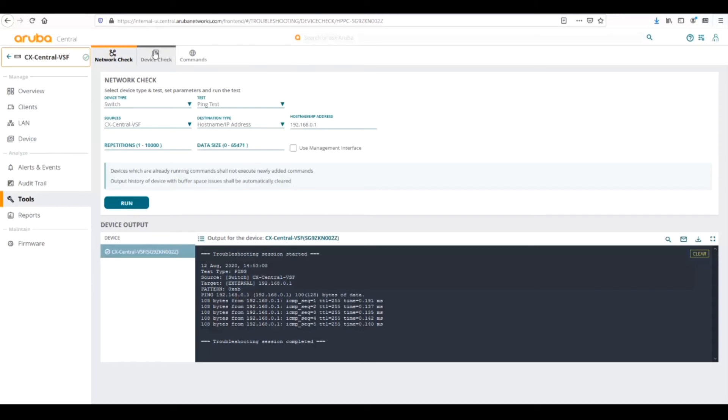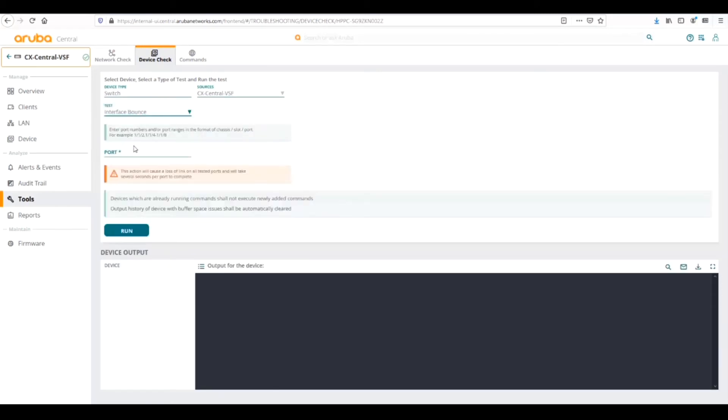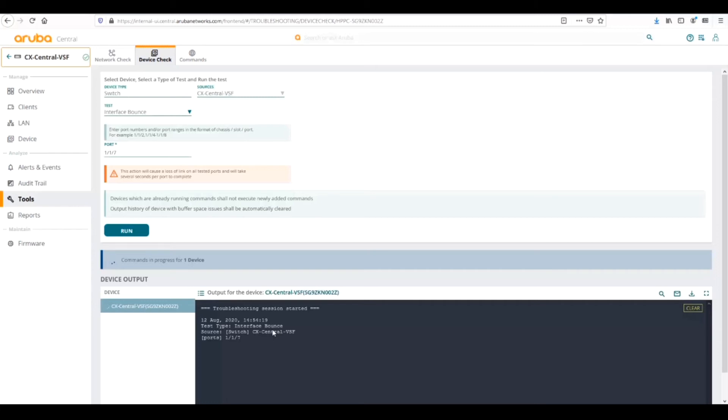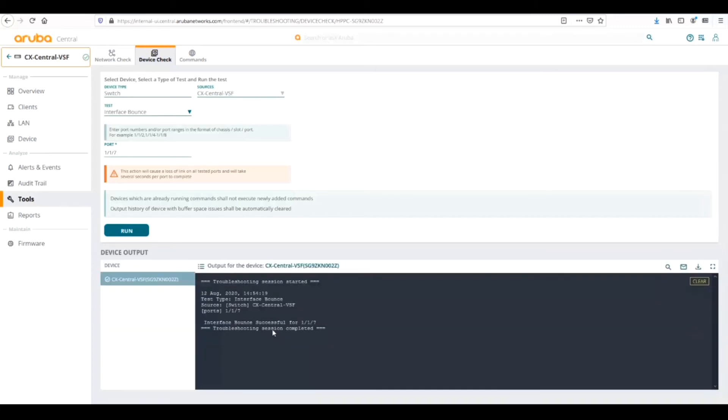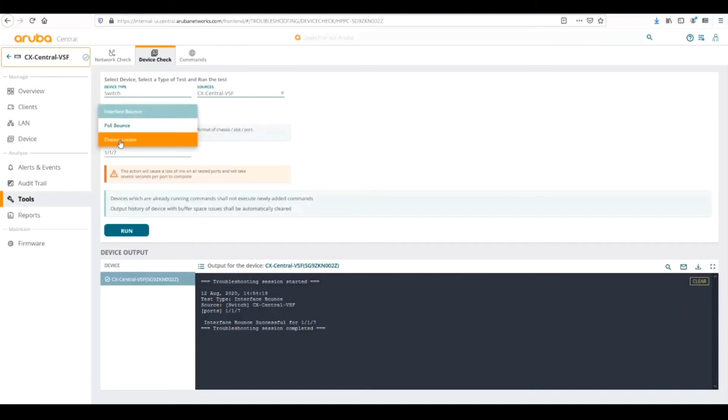Now let's go to device check. There's three different types of tests that we can run here. We can do an interface bounce and then we just simply pick the port that we want to bounce. Let's say we'll do one of our APs and then we can run that output. One thing to note, the troubleshooting sessions don't stack very well. It's recommended that you just do one at a time, wait for one to finish before starting a new troubleshooting session test. Once it's finished, we can see that the interface bounce was successful. The other commands that we can run are PoE bounce and chassis locate.